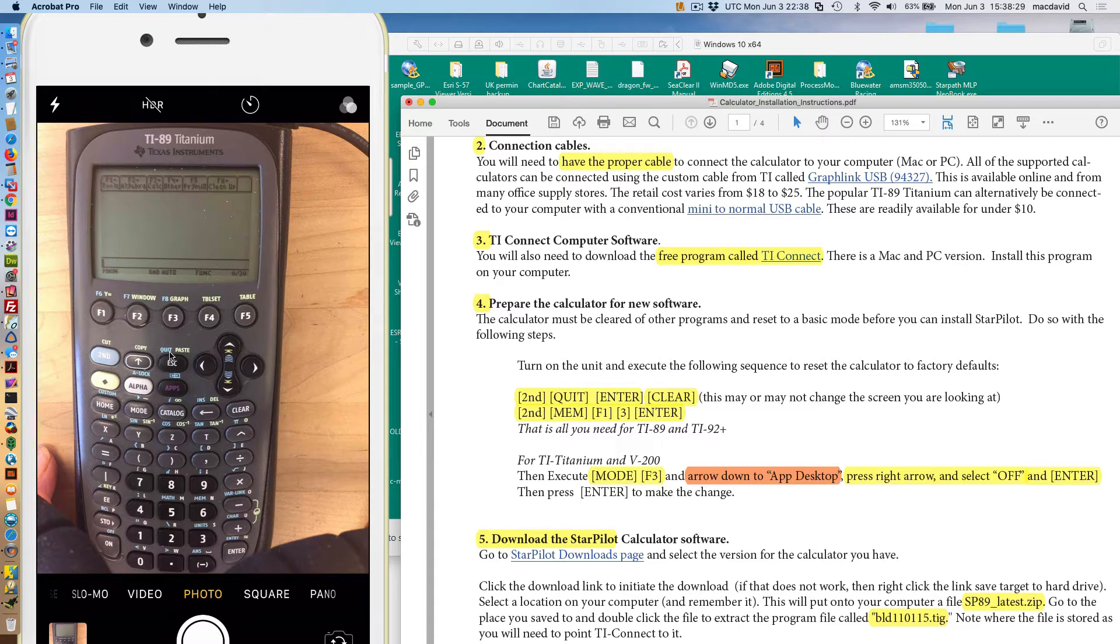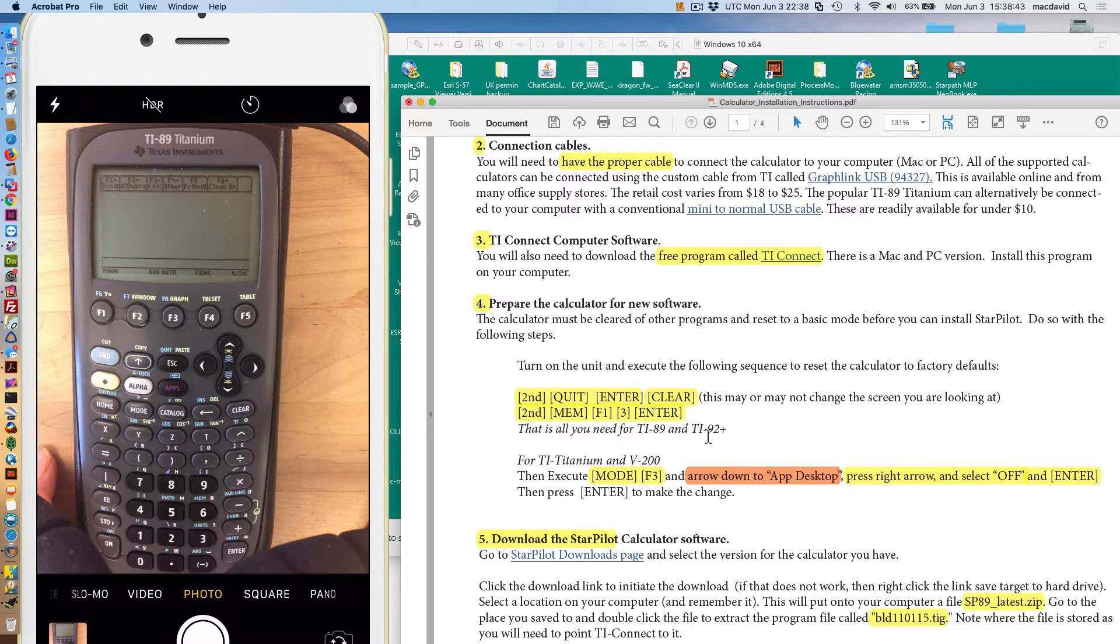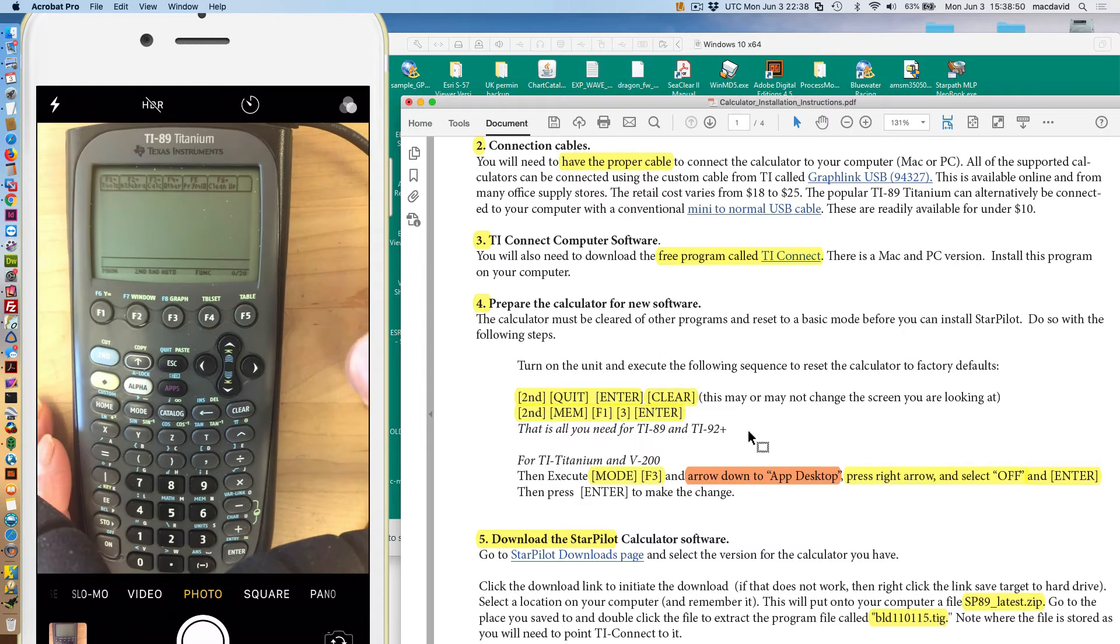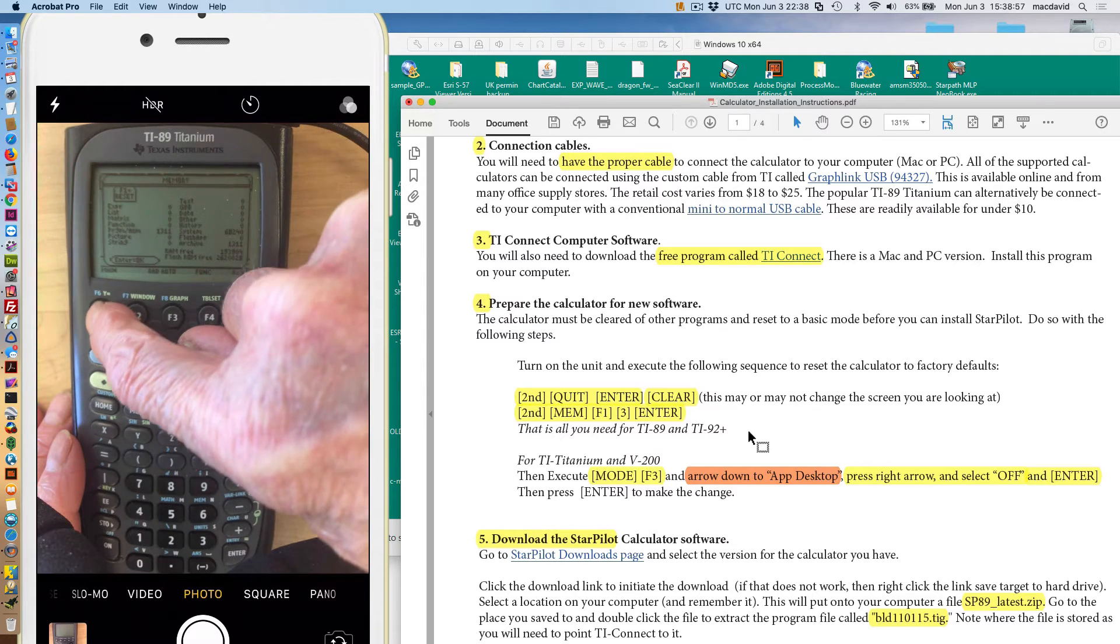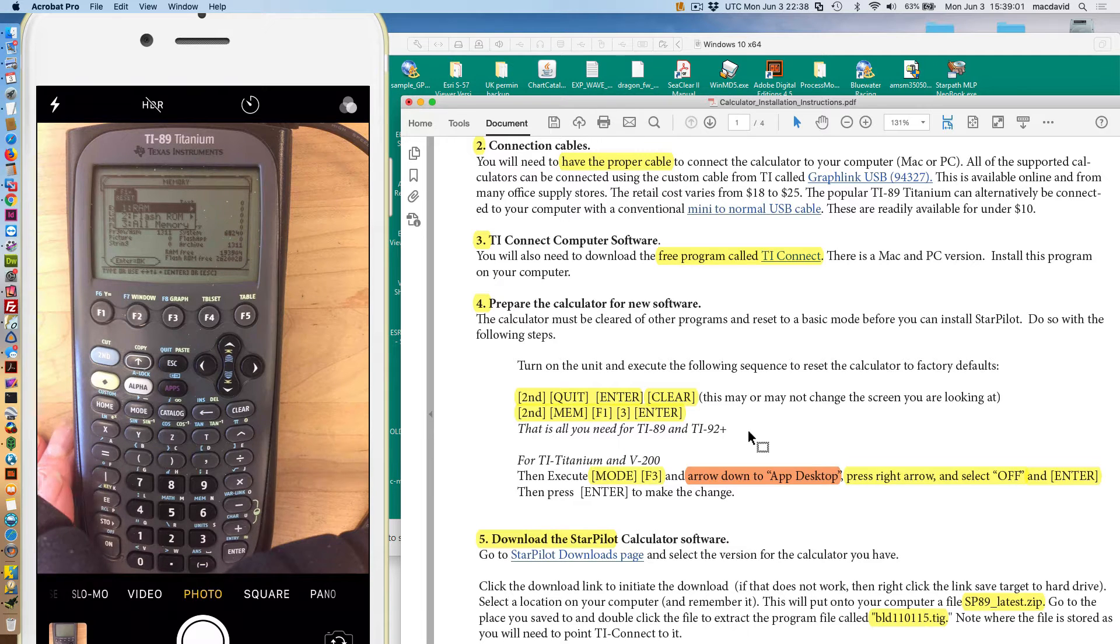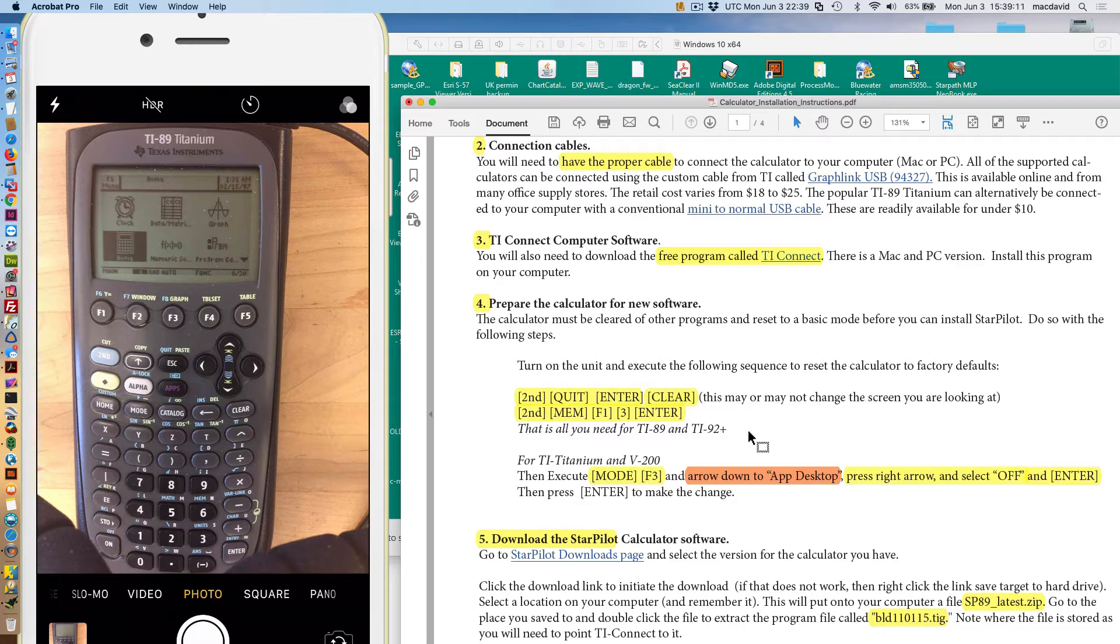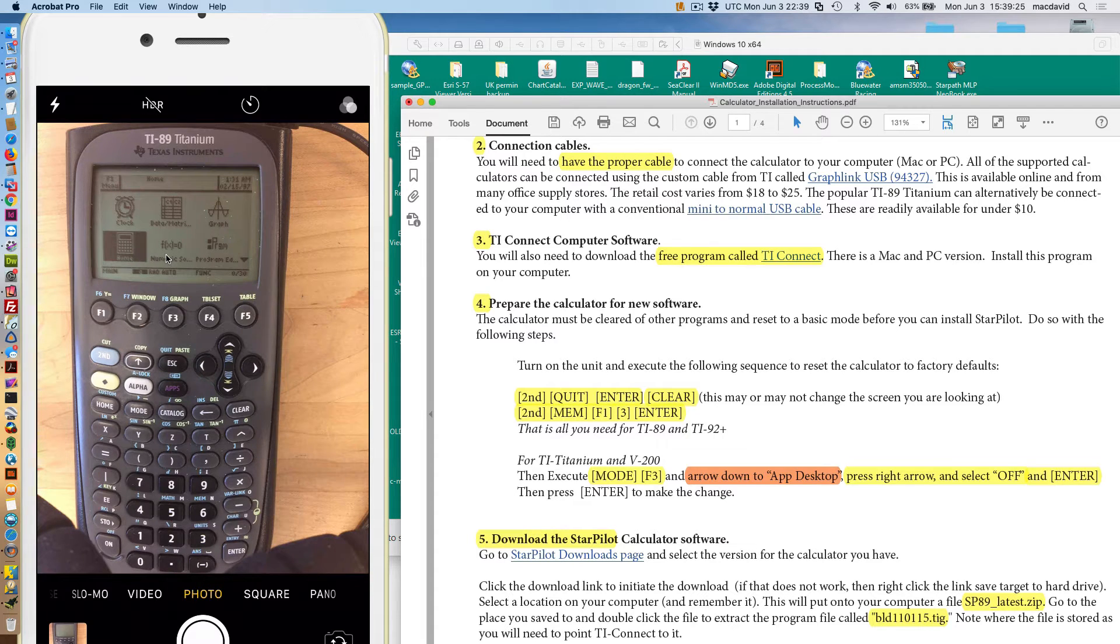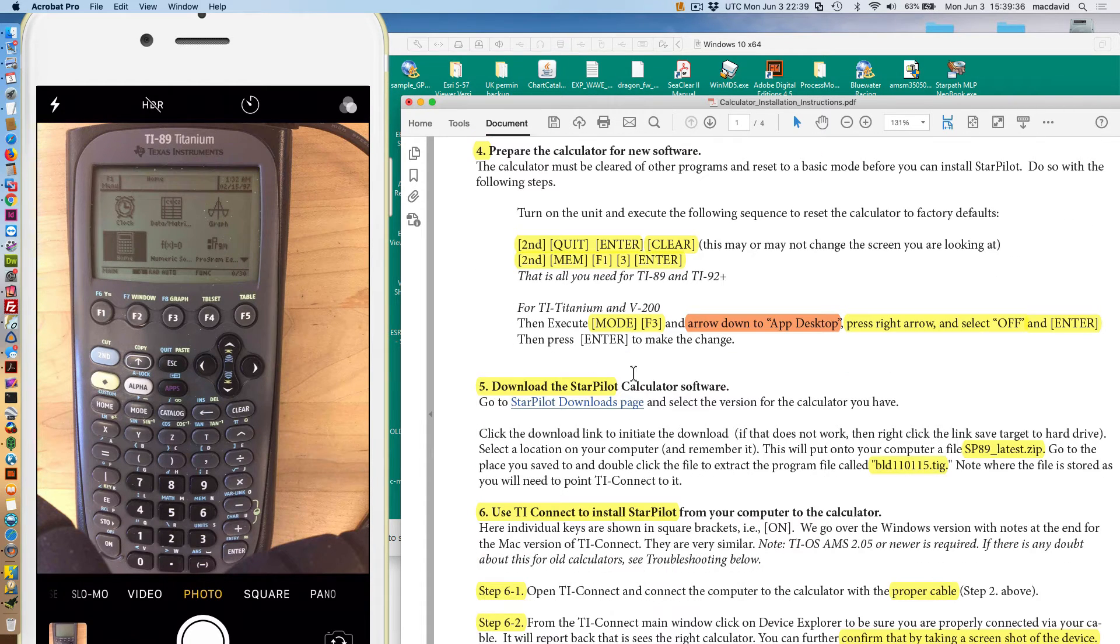So that second quit and clear, and then you end up with this screen. Remember, when you say second, then this key normally is escape. When you hit second, it becomes quit. This key down here, number six, when you hit second, that becomes memory. We're going to use that in the next step. So now we want to do second memory, F1, 3, and enter. Second memory, that's this six key right here. Second memory, F1, that's this guy. And then the number three, that is here. And then enter. I'm not even reading the screen. You could read the screen if you want to, but you just follow those keys.